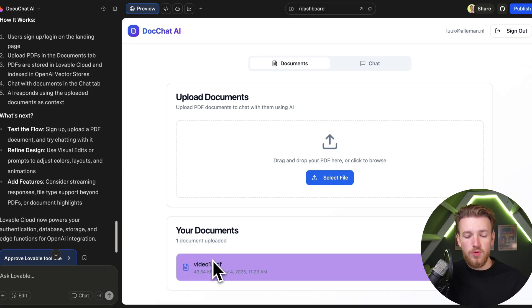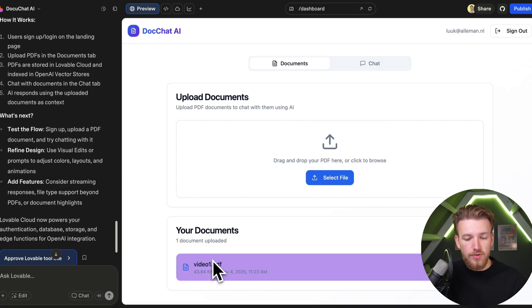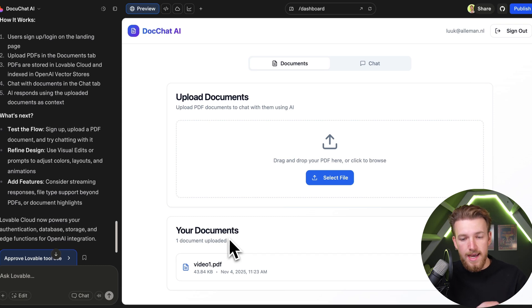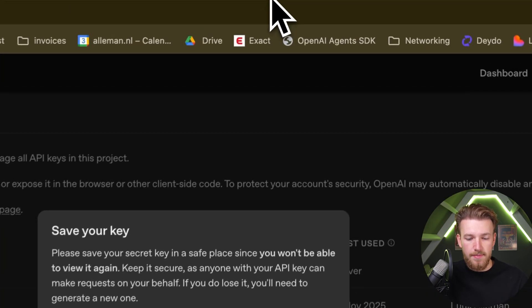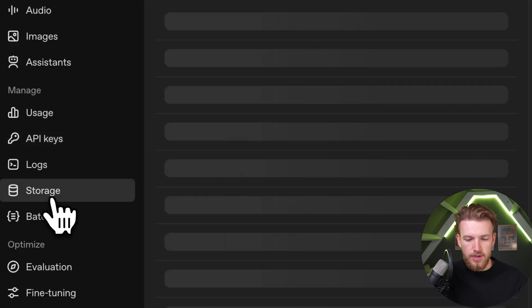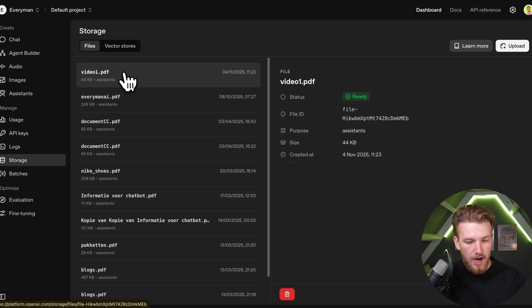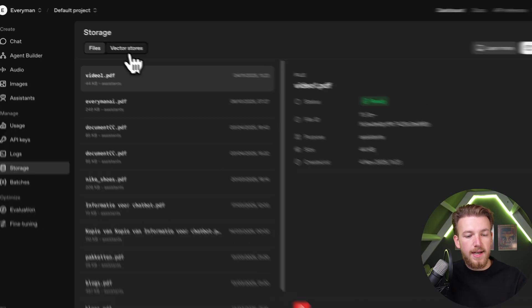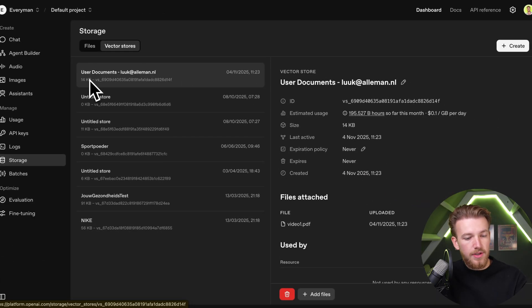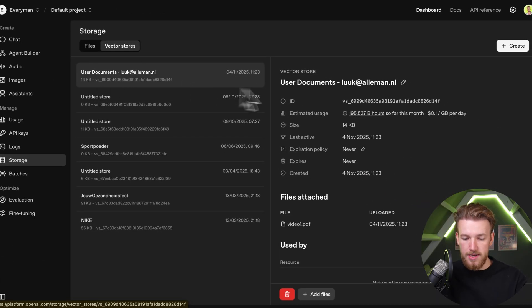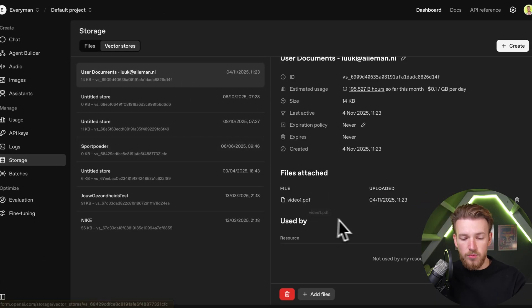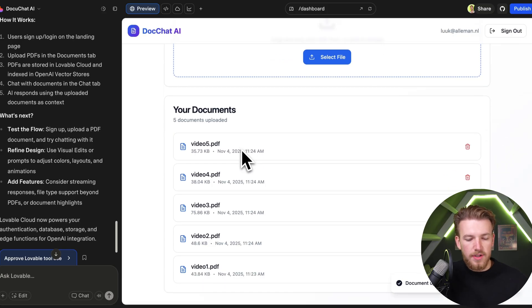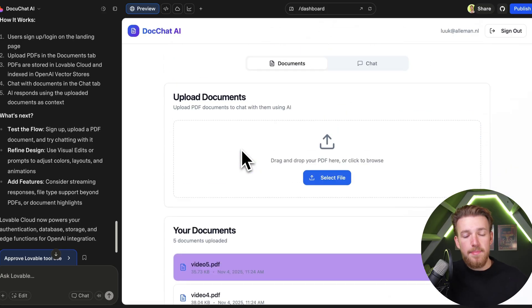What we need to do now is check if this document is actually added to the vector store and that we've created a vector store in OpenAI. Let's go to OpenAI storage. We have our file right here. We can click on vector stores and have the user documents for my email address. We see that we have a file attached. This is all going really seamless.